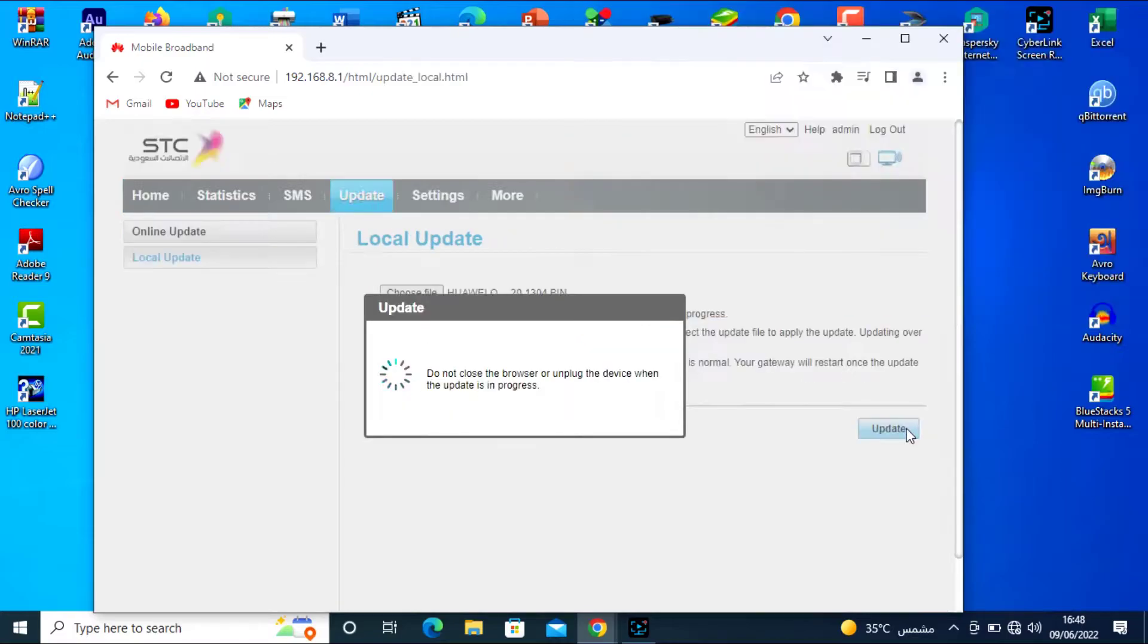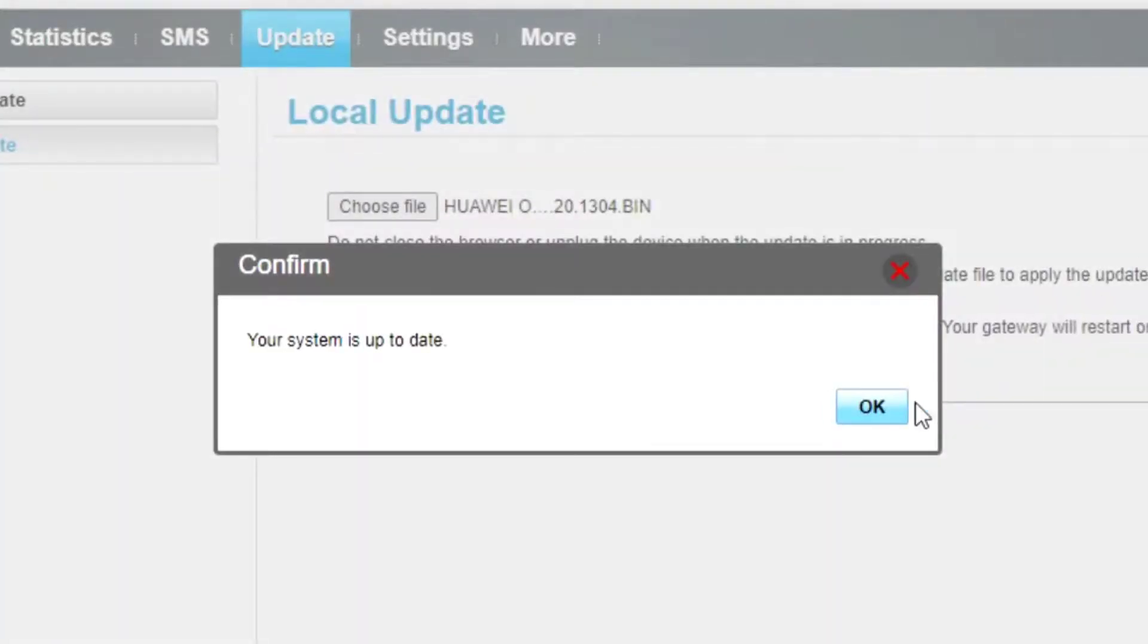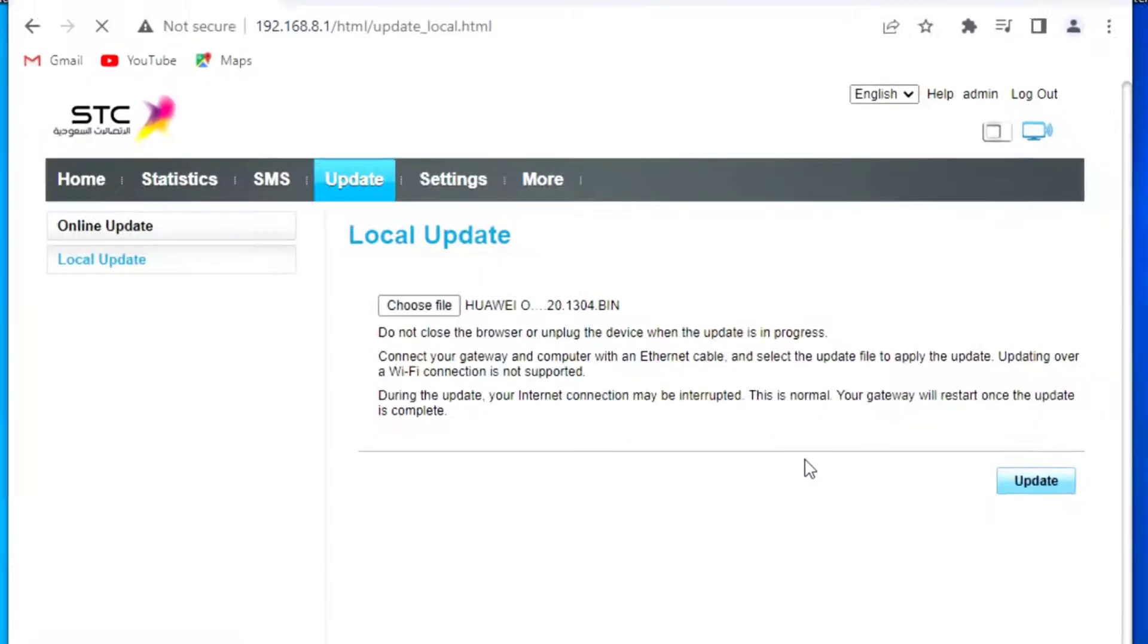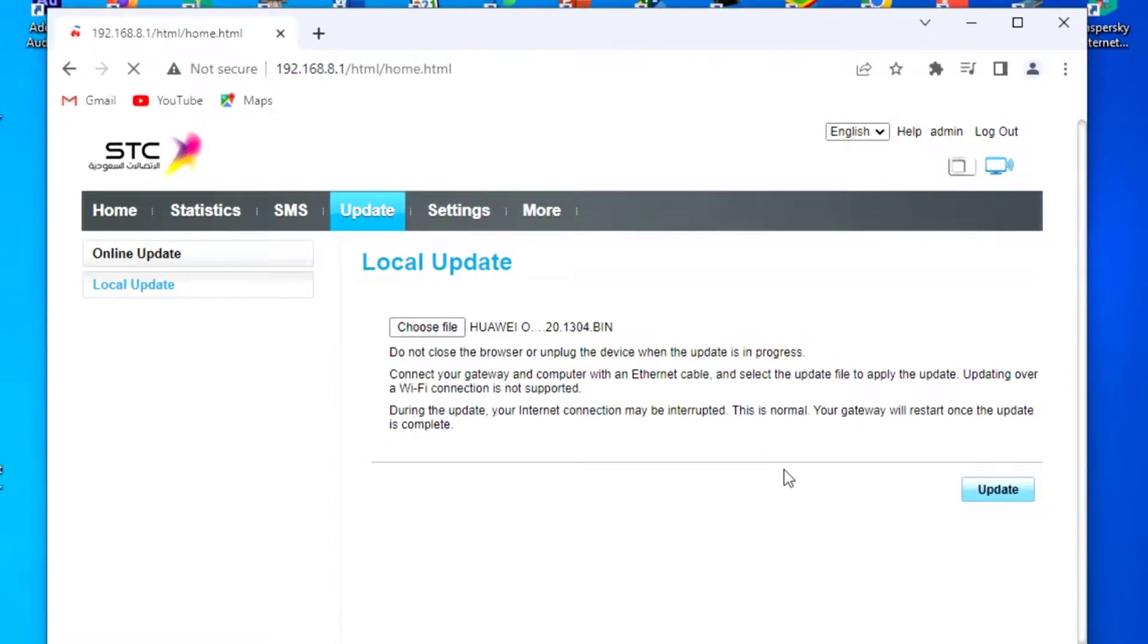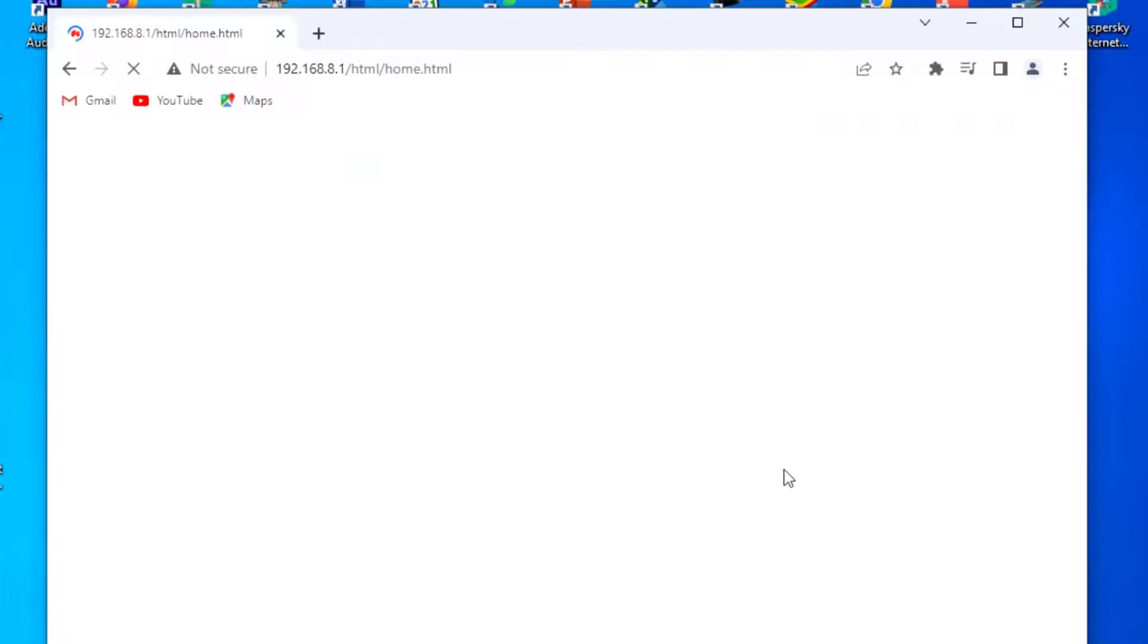Now this is successful. Update complete. Now refresh this page. Update is complete, now refresh this page.